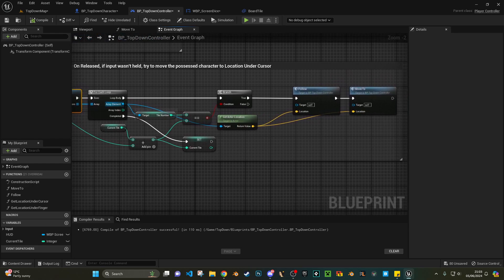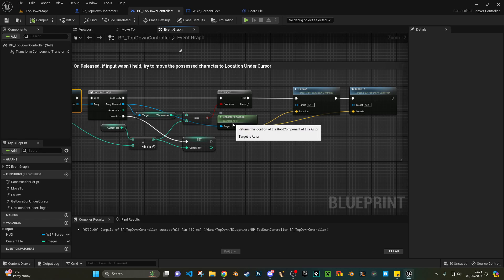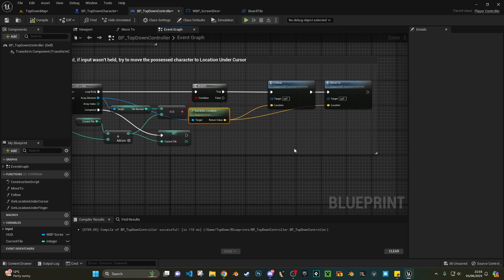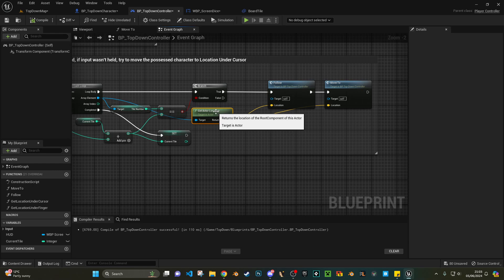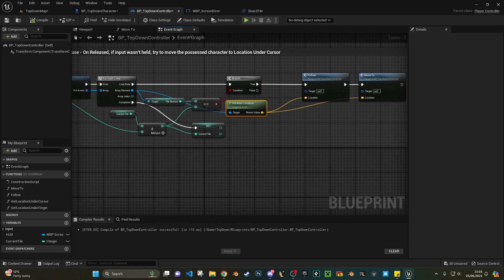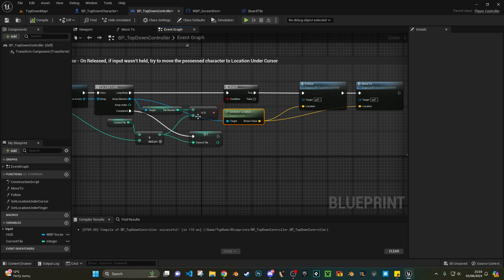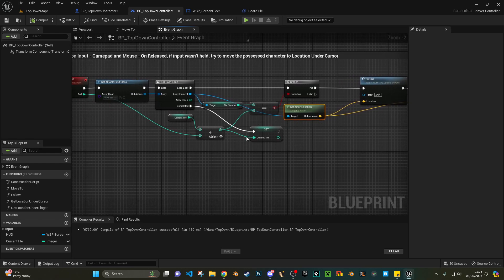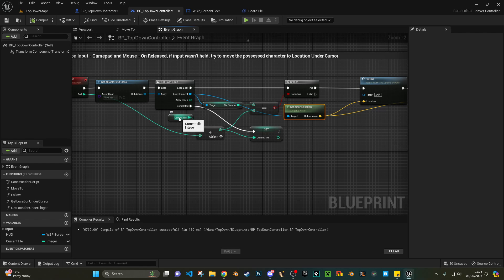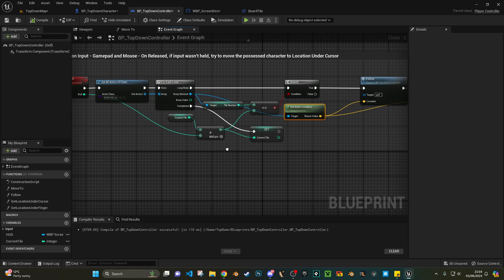Once that's true, what we do is we get the array element again, which is going to be that tile number six, get its location, and then we use the follow and move to, which comes with the top down template.